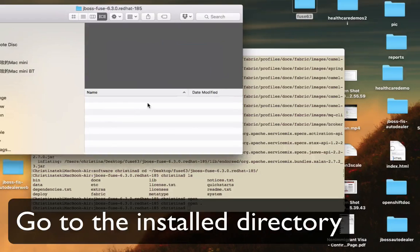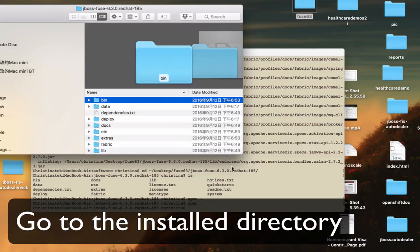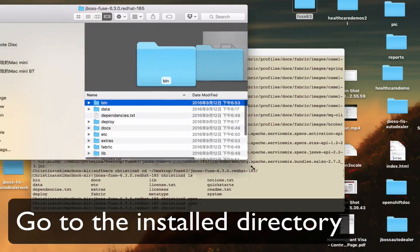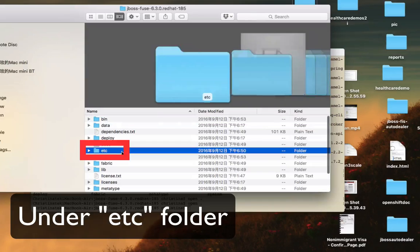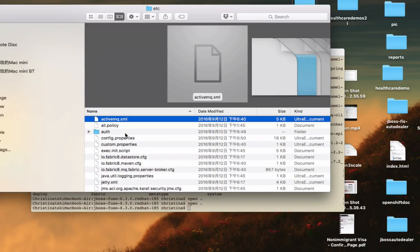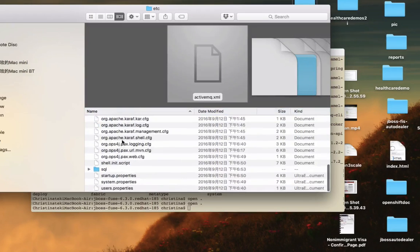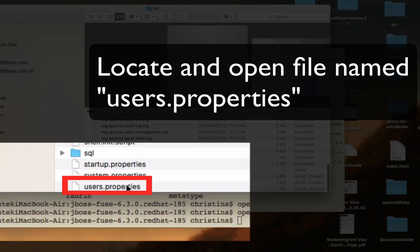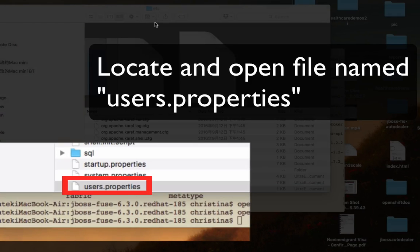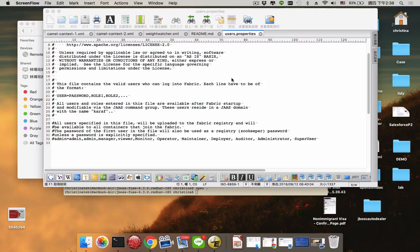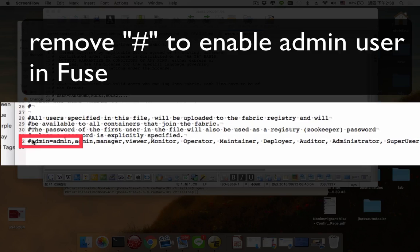In this video, I'm not going to show you how to run it, just to install it. So go to the etc folder located under the install directory, and you should be able to see a property file called users.properties. Just remove the hash symbol — that's going to enable the users.